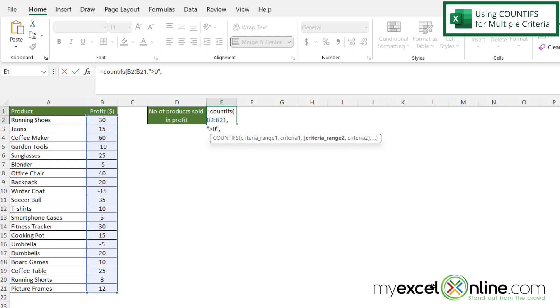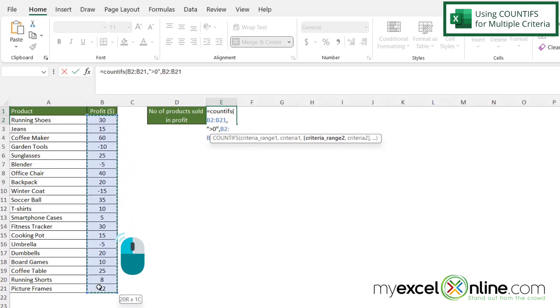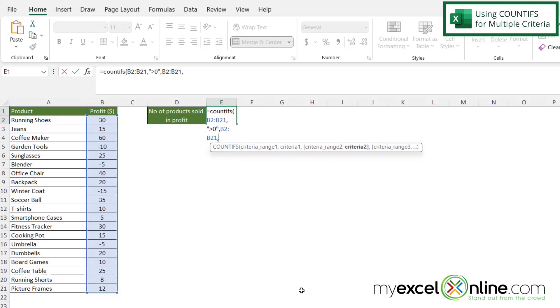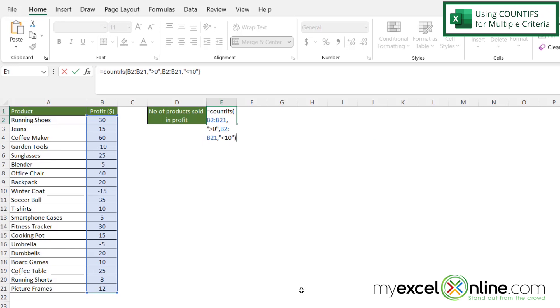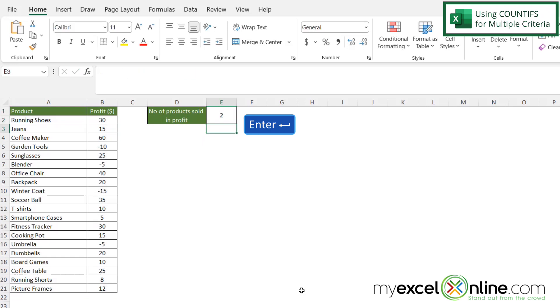Now I'm going to be prompted for criteria range two. Well in this case I'm going to highlight B2 all the way down to B21 again and then I'm going to type a comma. But now I get to enter my second criteria which is going to be double quotes less than 10 and my double quotes and my parentheses and hit enter. And if I do that now I get a count of two.